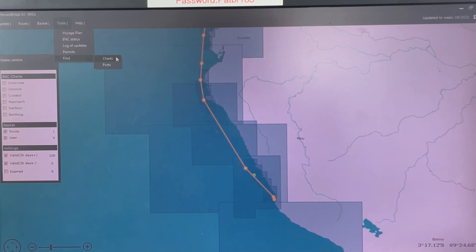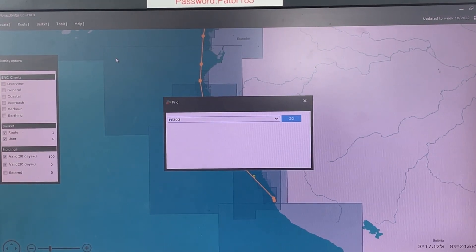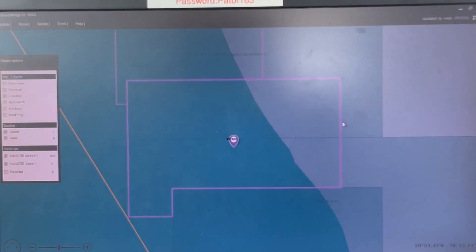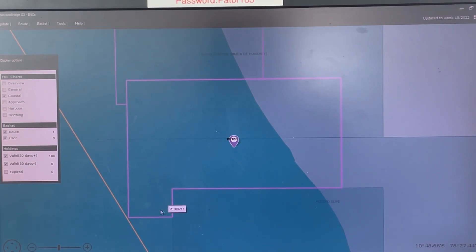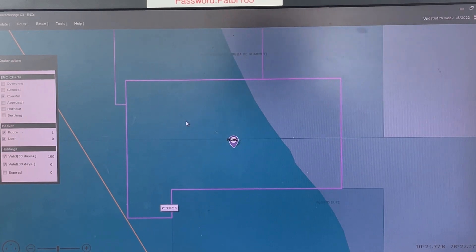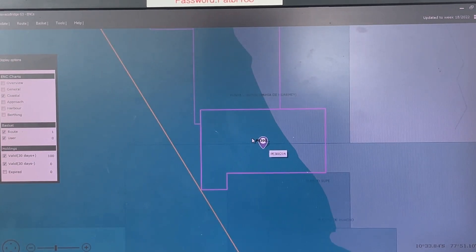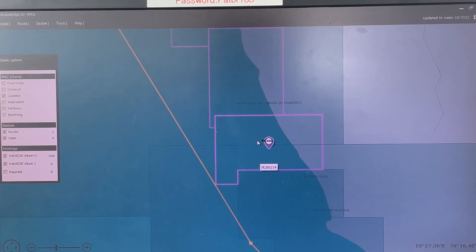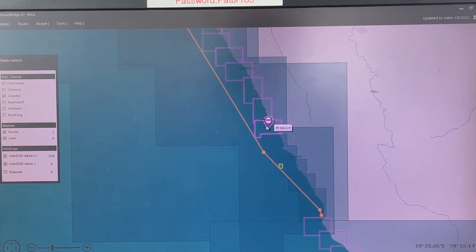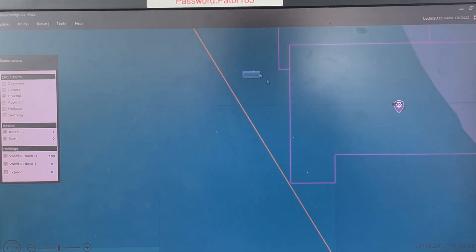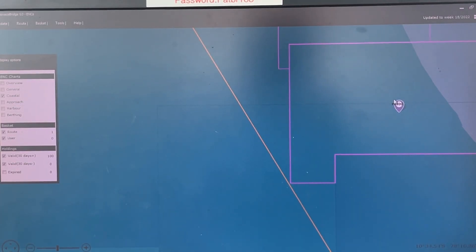Go to Tools, select Find ENC Charts, and type PE300214. It is here — this chart marginally touches the outermost edge of this chart tile, which is why the system flagged it as needing an update. I have this chart from previous voyages on the ECDIS system. As a practice, I do not delete charts — I only remove permits — so I can plan passages and give distances to charters when requested. This chart is not actually relevant because we do not pass through it.